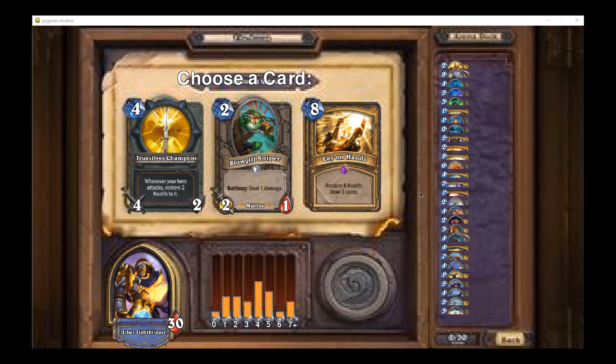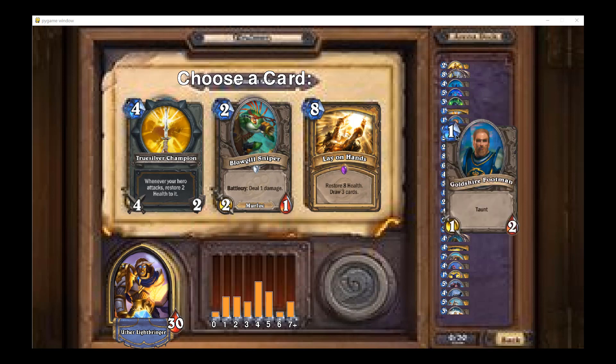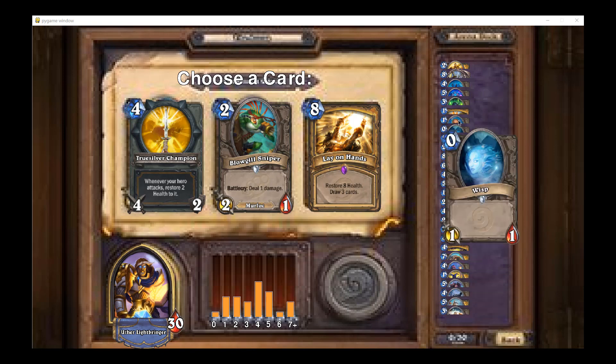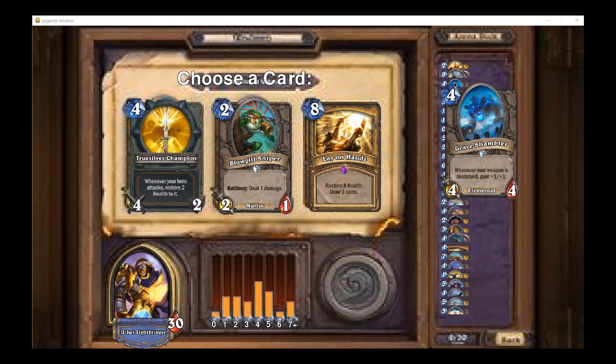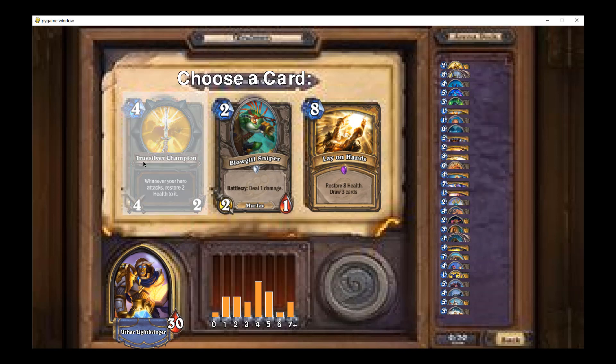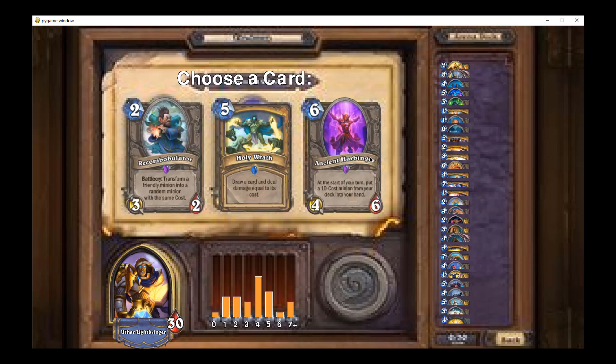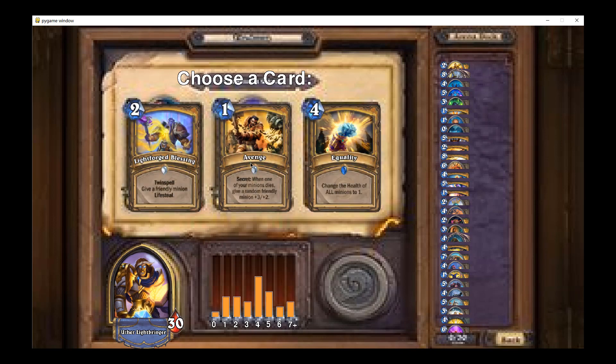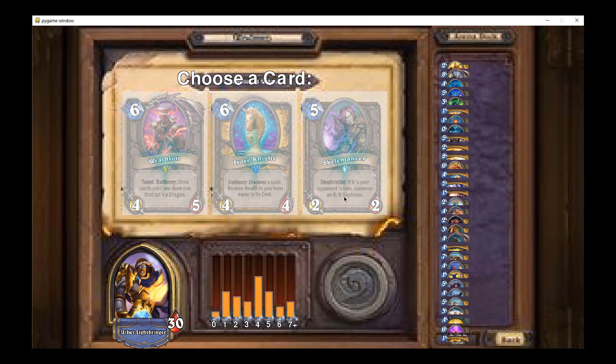So after selecting 30 cards, the game will start. It's speeding up a little bit. So anytime during the draft, you can hover your mouse on the right hand side to check the details of the card you have selected already. And after picking 30 cards in total, the game will start. And just be patient to wait for a few seconds.